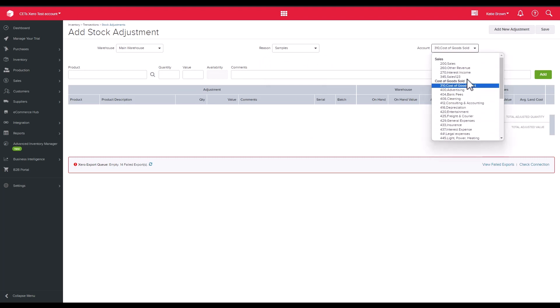When you have an accounting provider enabled, this account field becomes available and can be used in a journal that is sent to your accounting provider, for example a wastage account.